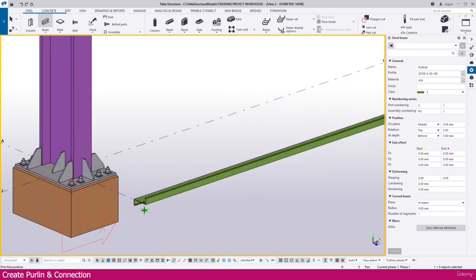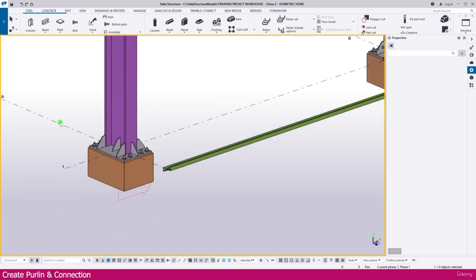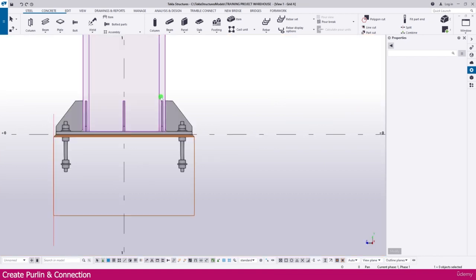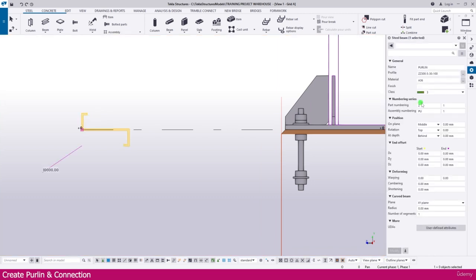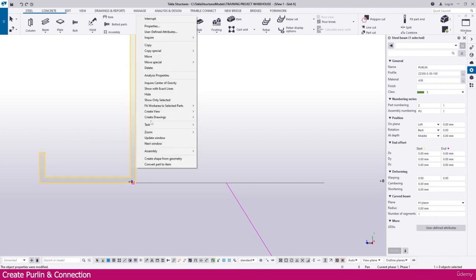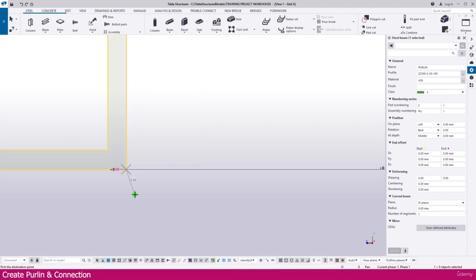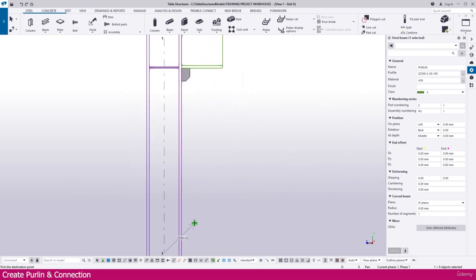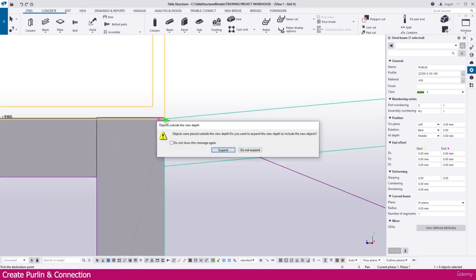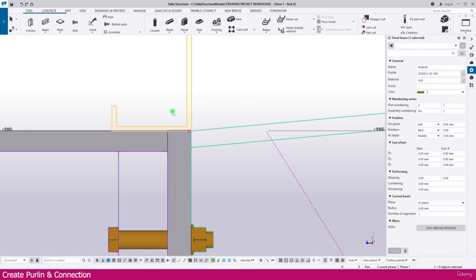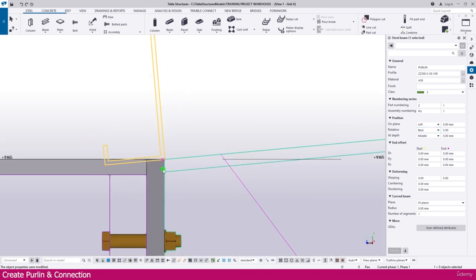Go to the grid and press Ctrl+Tab - it will go to the next view which is already open. Select this one, then go to the Rotation and make it 90, then Enter - it is created. Right-click, Move, click this point and place it. Then select this one and make the rotation 5 degrees, Enter - so now it is rotated 5 degrees.